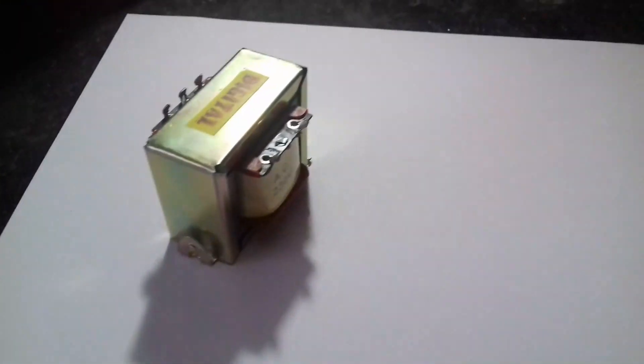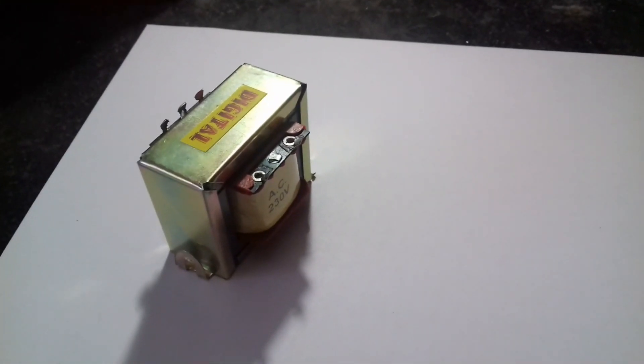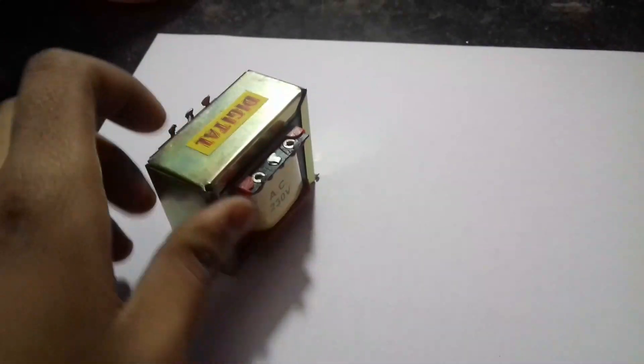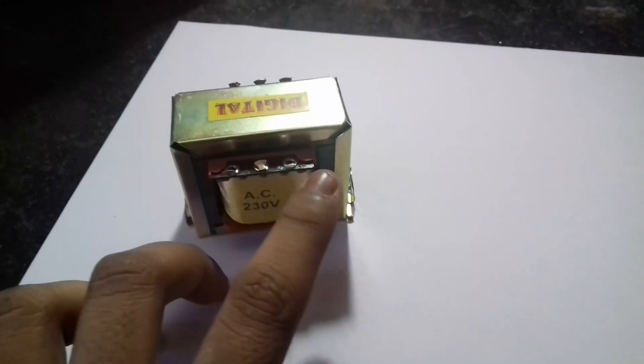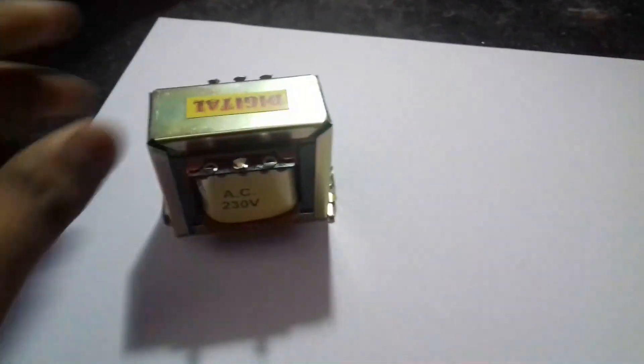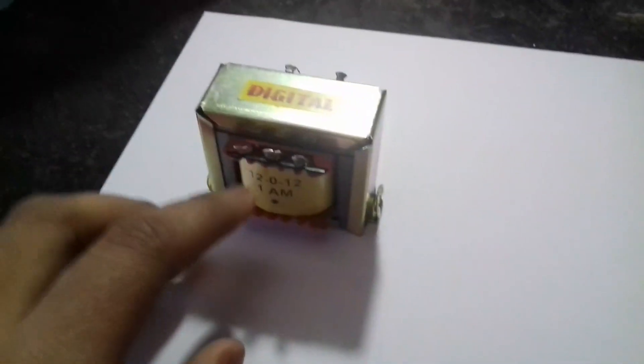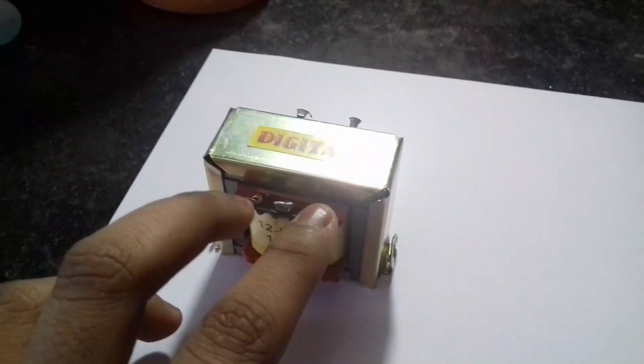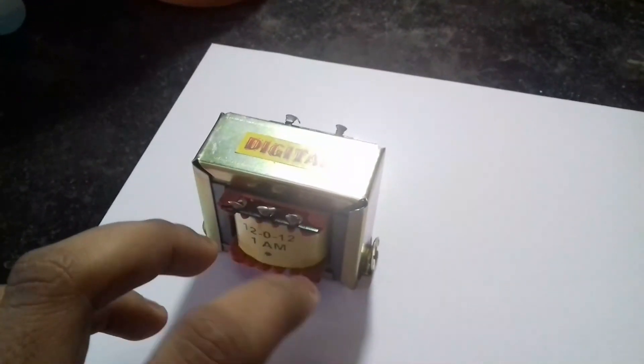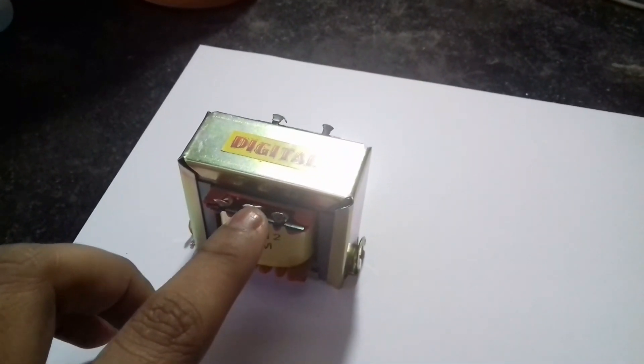Let's take a look at what we will require to build the circuit. This is a 230 volt to 12 volt step-down transformer. In these two pins we will apply 230 volt AC from mains, and from these three pins—12, 0, 12—the 12 volt and minus 12 volt will be available alternately, and this is the center tap.